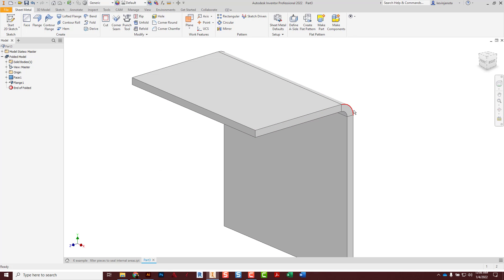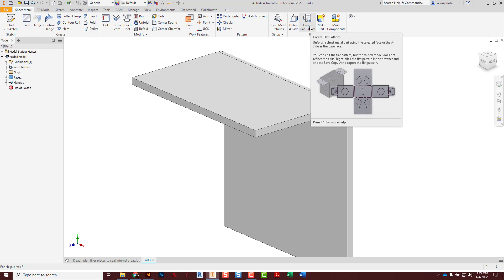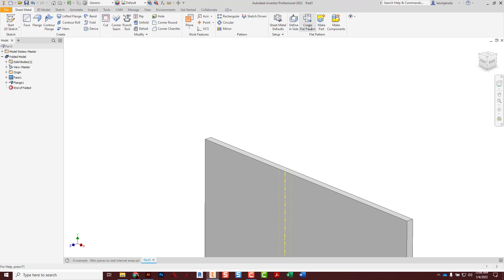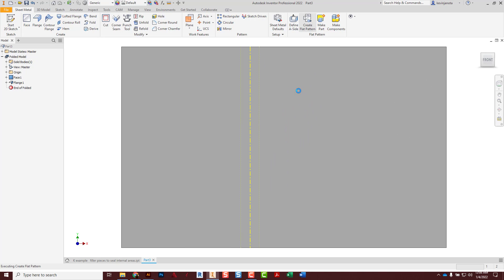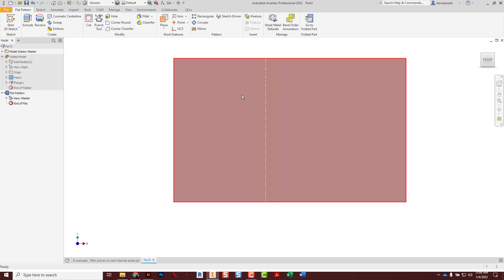And right away now I can go to this tool up here, says create flat pattern, and I can see that this part will unfold. That's what it would look like when I'm laying it out to cut it out of a piece of sheet metal.